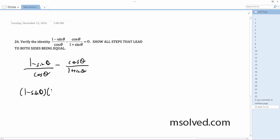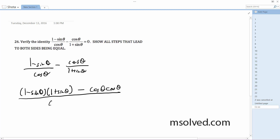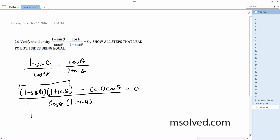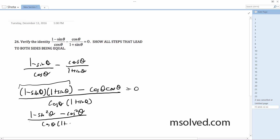So I get 1 minus sine theta times 1 plus sine theta, minus cosine theta times cosine theta, all over cosine theta times 1 plus sine theta, equals 0. This simplifies down to 1 minus sine squared theta minus cosine squared theta over cosine theta times 1 plus sine theta.